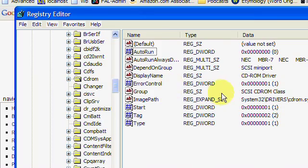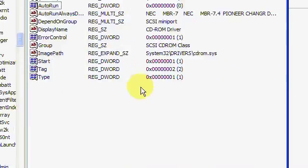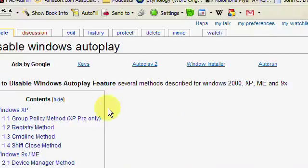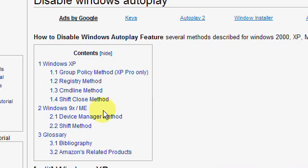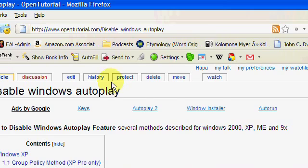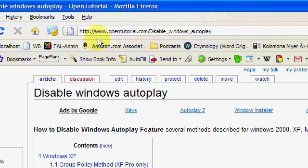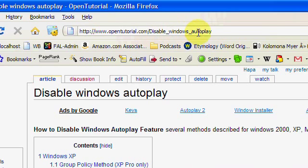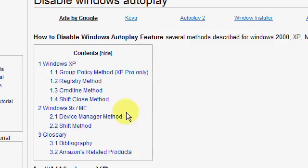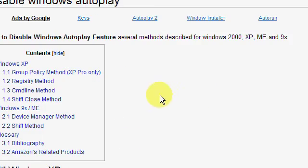So now, if you want to, there are other ways of doing this, and a lot of those ways are displayed here on OpenTutorial's website. And you can get to that by going to opentutorial.com/disable_windows_autoplay. And that will give you some other methods on how to disable Windows Autoplay.